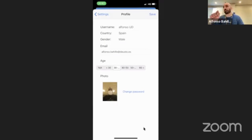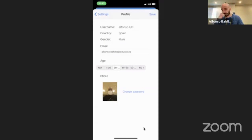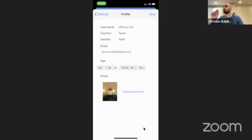This is a live project and some functionalities are still being developed. One of them is the security. Please do not use any personal password, because the information is not encrypted yet.